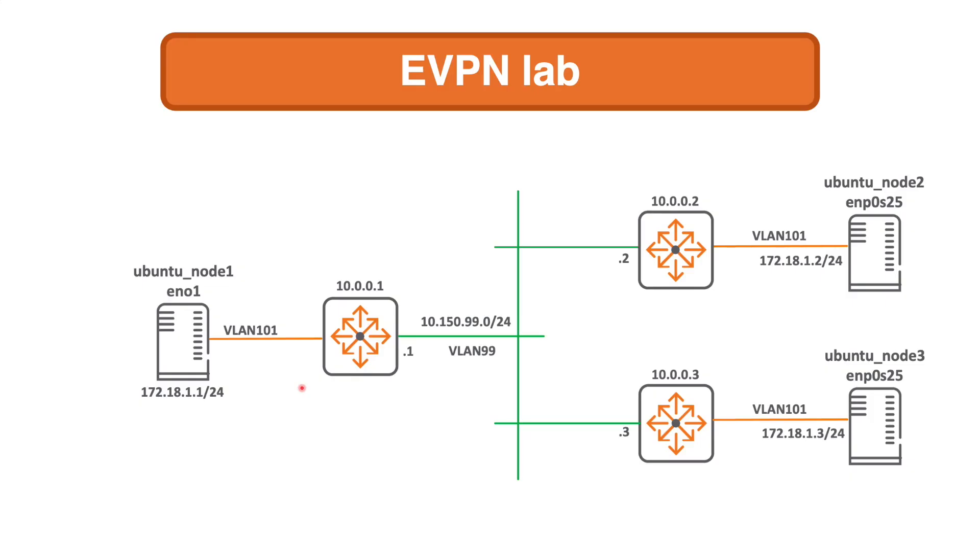Here's a basic diagram of the EVPN lab that I'm working with. I've got three VTEPs here, these are Aruba 6300 which can run BGP EVPN, and then connecting to them, emulating the customer network, I've got three physical servers all running Ubuntu.